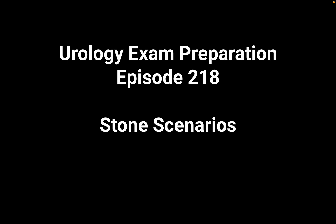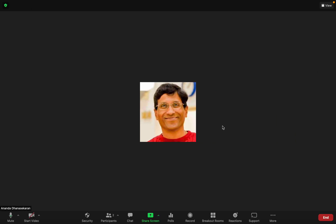Her urine dipstick shows one plus RBCs and three plus leukocytes, no nitrites. Bloods were normal. Is there anything you want to do? I'll confirm my suspicion of a renal colic with a CT KUB non-contrast.